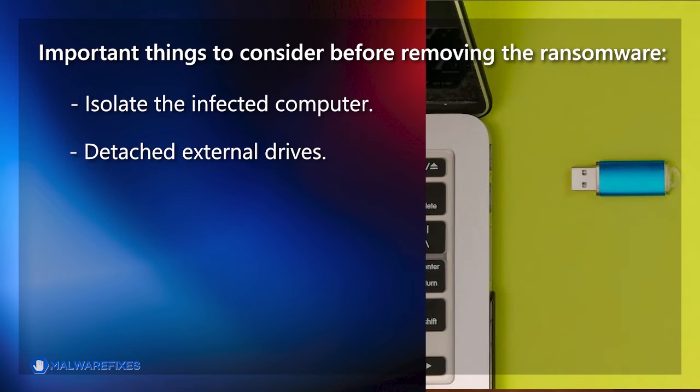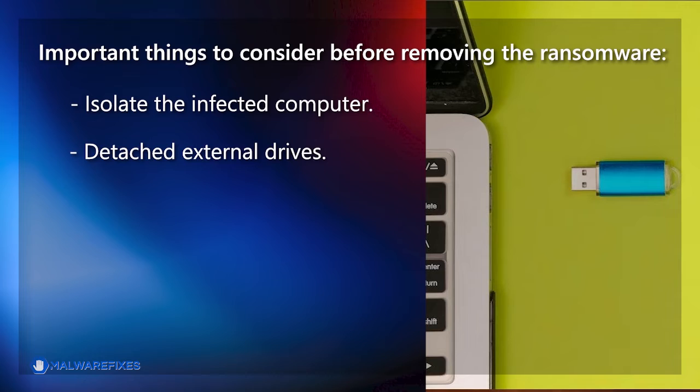Detach external drives. Do not connect any drives, such as USB, memory sticks, or backup drives, that contain important data. The ransomware may also encrypt the files on these drives if they are attached to the infected computer.